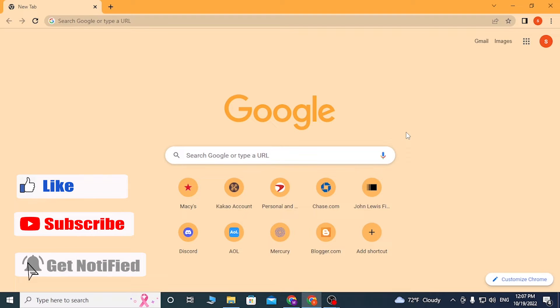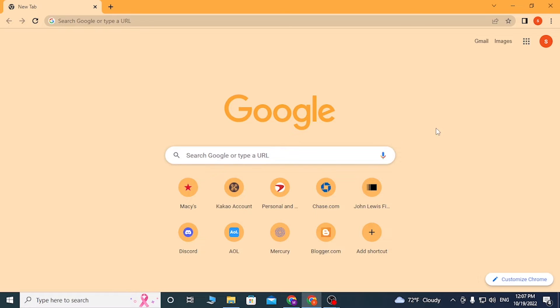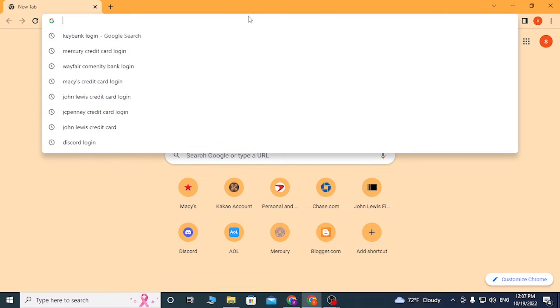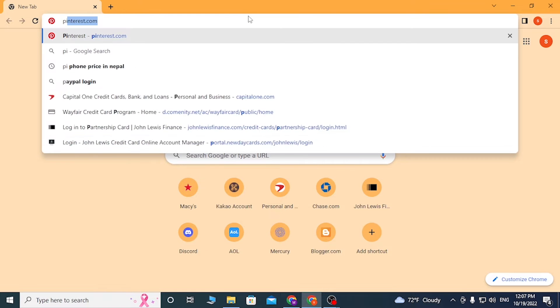But before that, don't forget to like, subscribe, and hit that bell icon for more videos. Now to log into your Pinterest account online from your computer, first open up your preferred browser. As I've already opened Google Chrome, click on the search button and type in pinterest.com.